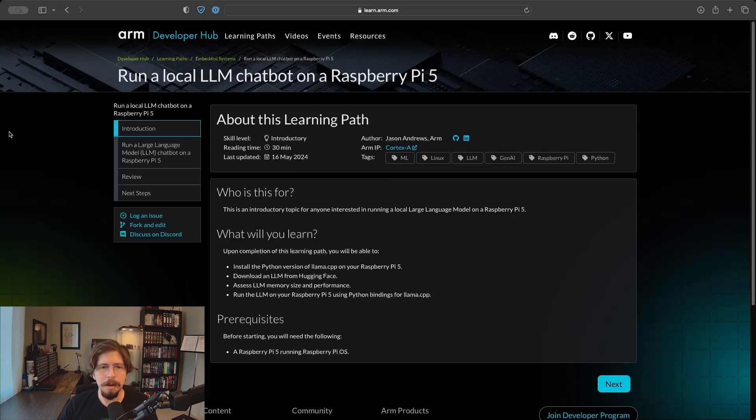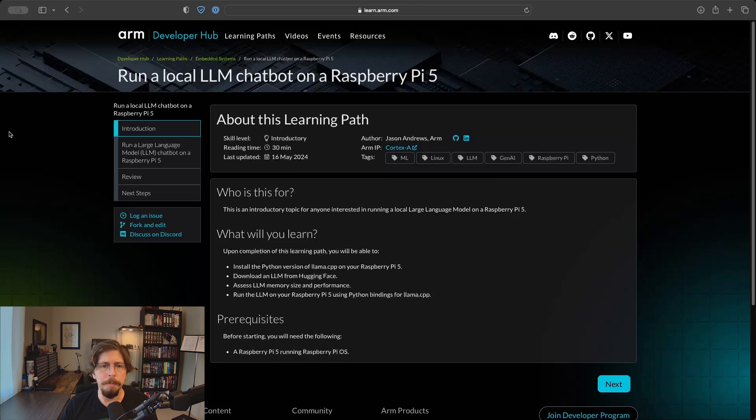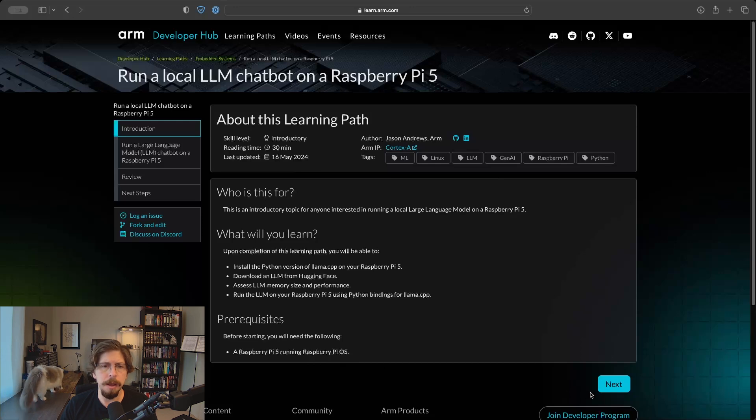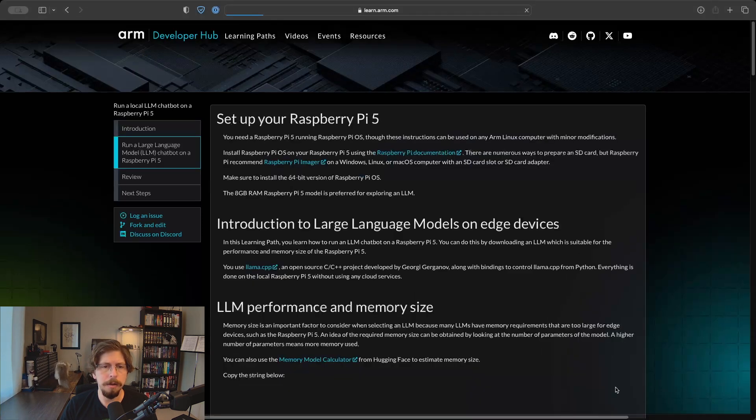Hi, I'm Gabriel Peterson, a developer evangelist at ARM. In this video, I'll walk you through the learning path written by Jason Andrews on running a local LLM chatbot on a Raspberry Pi 5, specifically the Orca Mini 3B model.